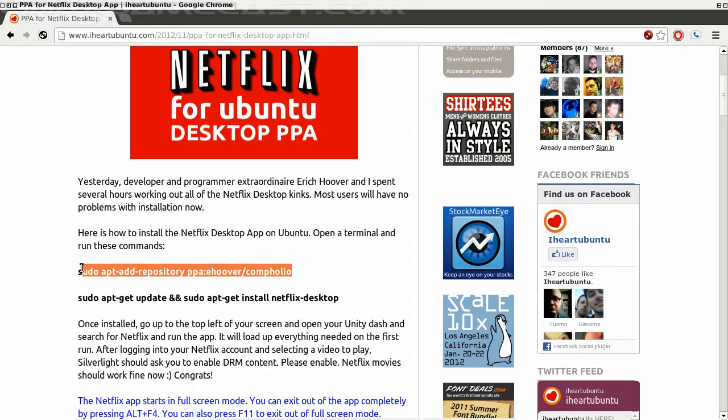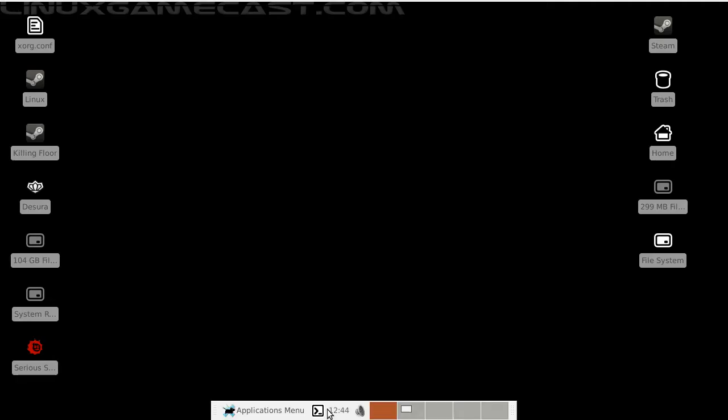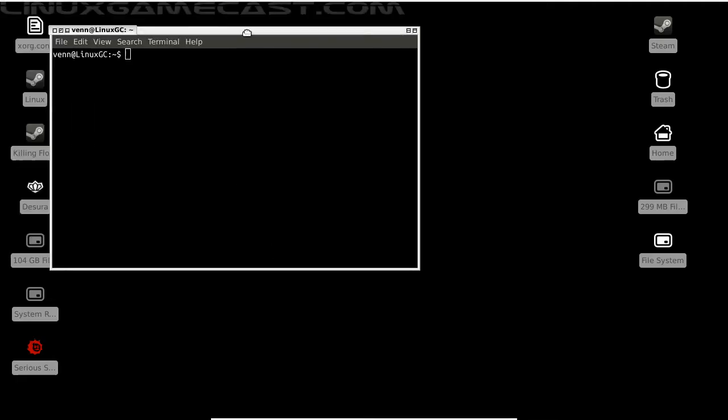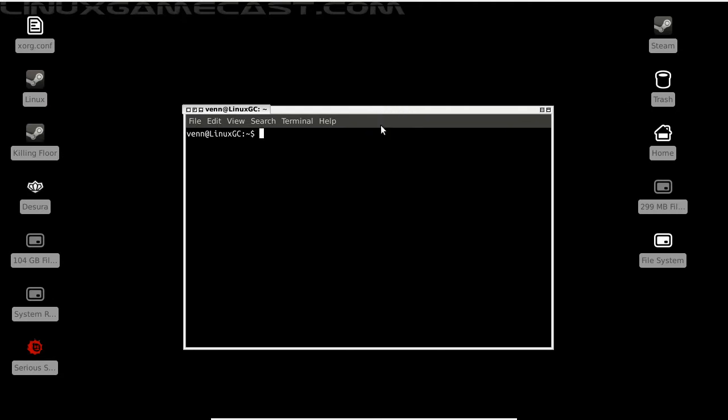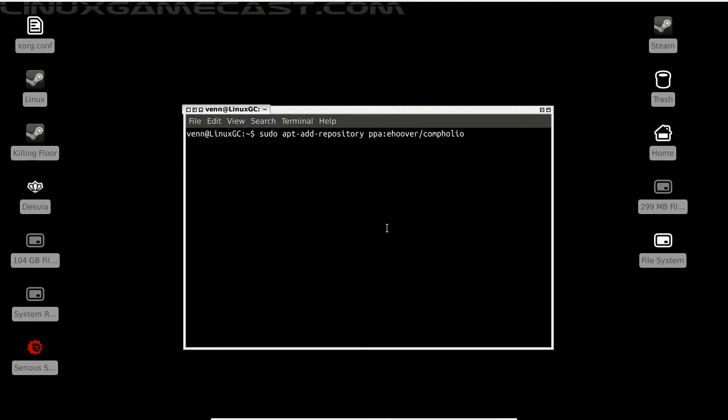Step one: let's highlight our sudo apt-add-repository PPA, minimize this, and we're going to open a terminal here and just paste that critter in. Key in our password and enter.